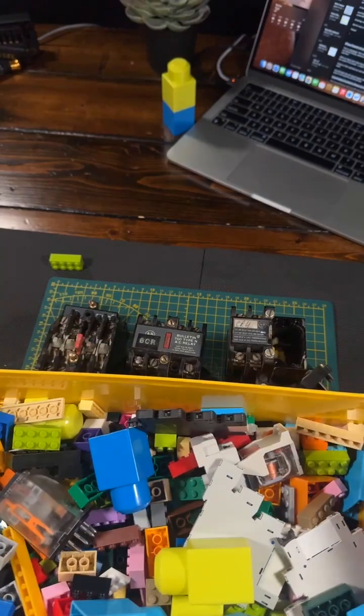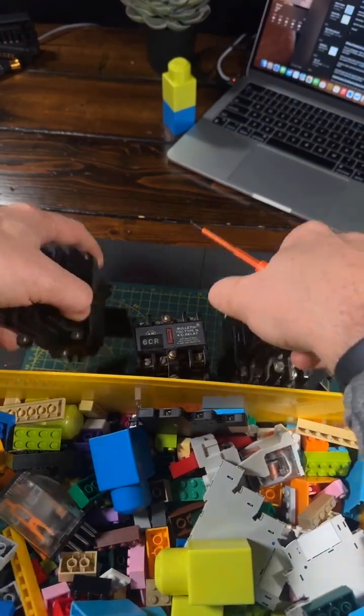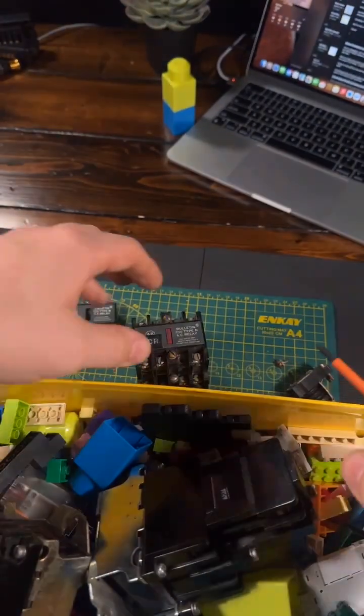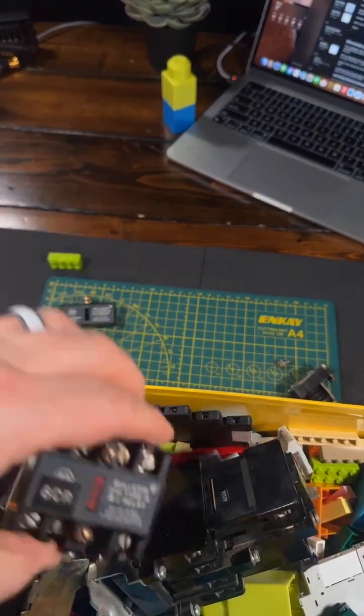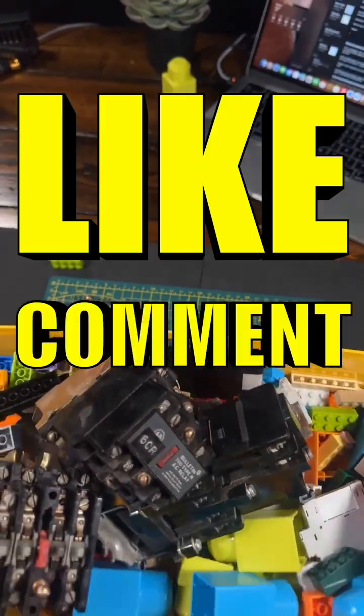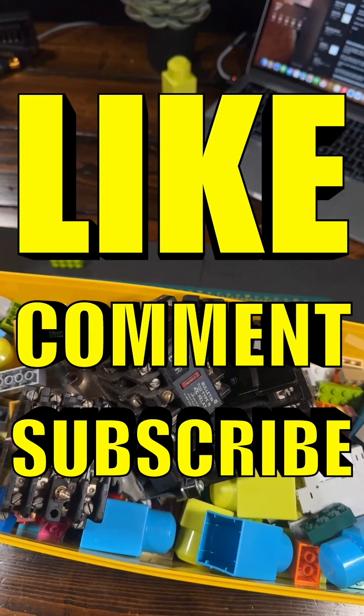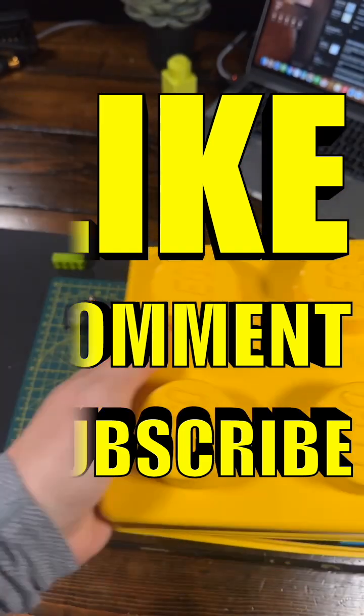Let me know in the comments down below if you want to see that, but until next time, remember to like, comment, and subscribe, and I'll catch you in the next one.